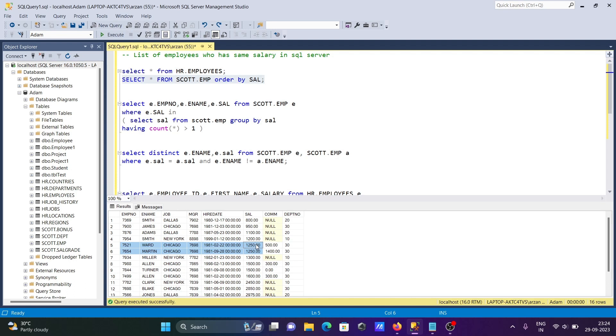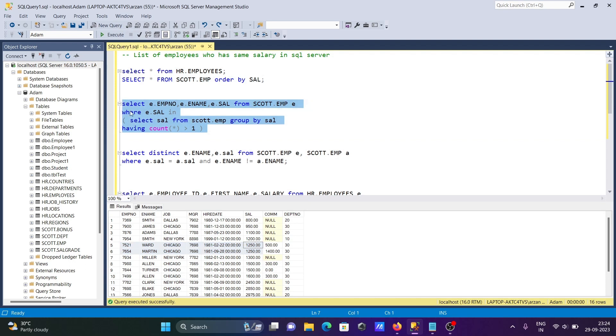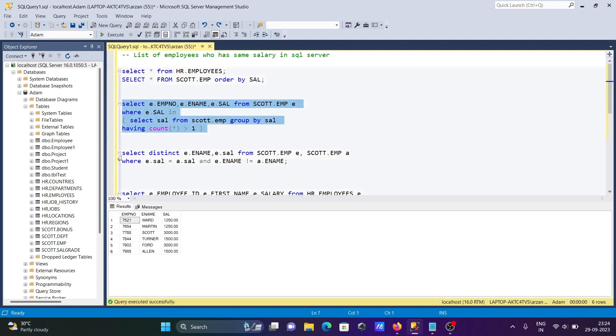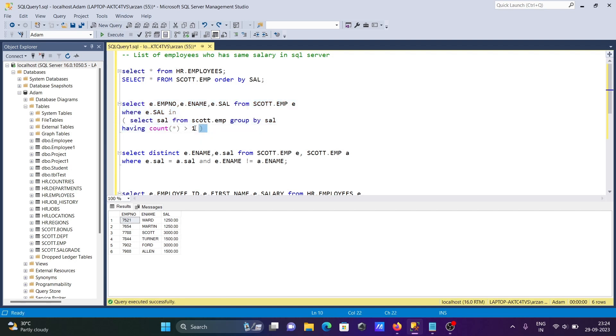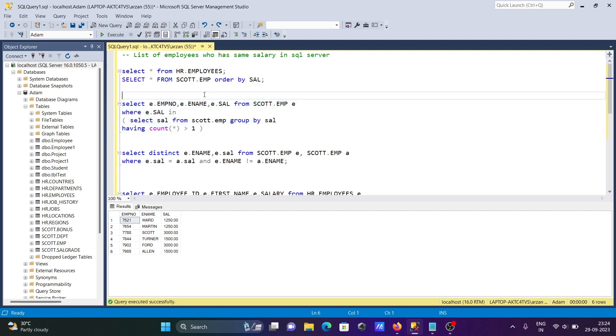So I want to display only duplicate salary. For this I already written this code. If I run this code, you can see 1250, 1250 is the salary of Ward and Martin. 3000, 3000 is the salary of Scott and Ford. 1500, 1500 is the salary of Turner and Adams. With the help of this query we can display the list of employees who have the same salary. Let's understand this query.